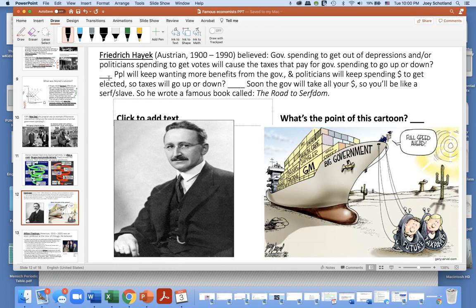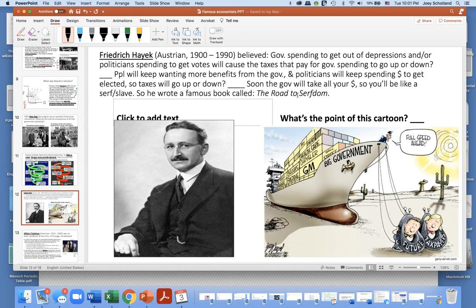On the other hand, Friedrich Hayek — an Austrian who lived from 1900 to 1990 — disagreed. He believed that government spending to get out of depressions, or politicians spending to get votes, would cause taxes to go up. People would keep wanting more government benefits and politicians would keep spending to get elected, so taxes would keep rising. Hayek predicted the government would eventually take all your money, making you like a serf or a slave. He wrote a famous book called The Road to Serfdom, arguing that all this government spending Keynes called for would lead to higher taxes and basically serfdom.